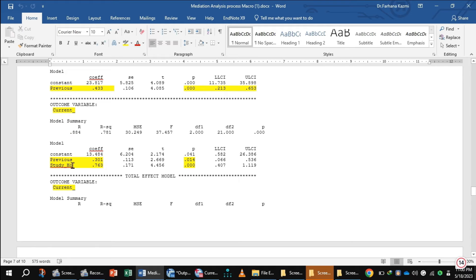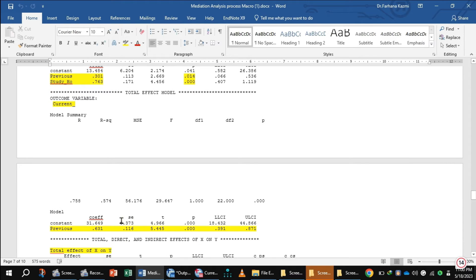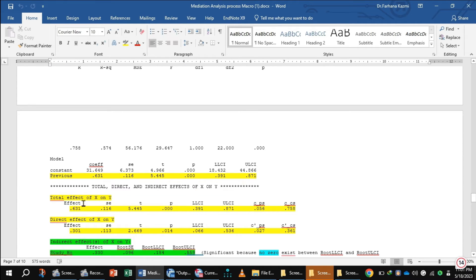This is the outcome of current exam scores. The beta coefficient of previous exam scores is 0.631 and the p-value is less than 0.05. In this outcome variable, previous exam scores significantly predict the dependent variable current exam score. Looking at the total effect of X on Y, the beta coefficient value is also 0.631 — both values are the same.